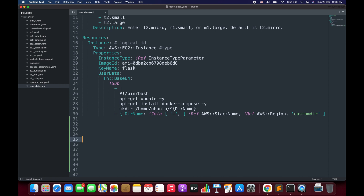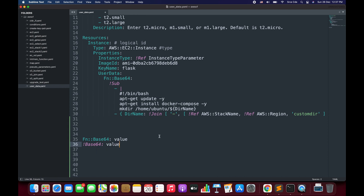To define or use the Base64 function we can say Fn double colon Base64 colon followed by the value that we want to encode. Another way of using the Base64 function is by using exclamation Base64 colon the value that we want to encode. The second one is the short form of defining or using the Base64 function. These are the two ways you can use to define or use the Base64 function.